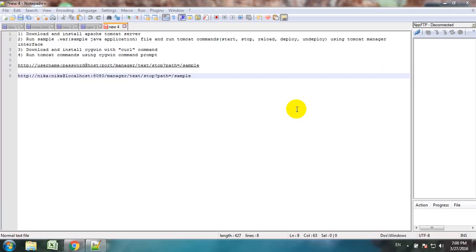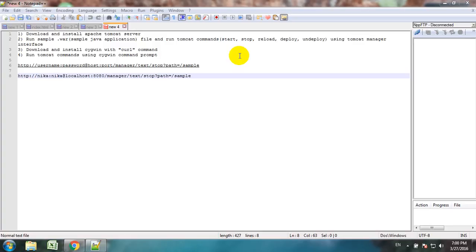Hello everybody. In the previous tutorial we talked about how to download and install Apache Tomcat Server. After that we ran a sample WAR file Java application, and also ran some Tomcat commands such as start, stop, reload, deploy, and undeploy using the Tomcat Manager interface.